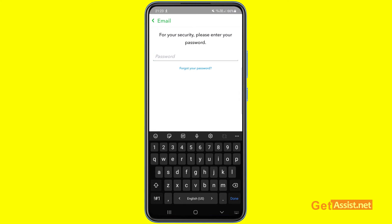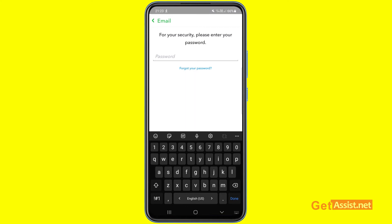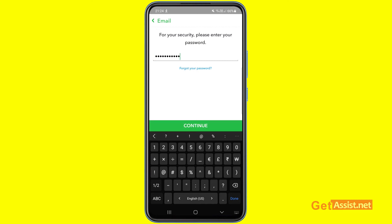If you don't remember your password, you'll need to reset it first. You can watch my other Snapchat-related videos where I've shown how to reset your Snapchat account password. For now, I'm going to enter my password and press Continue.